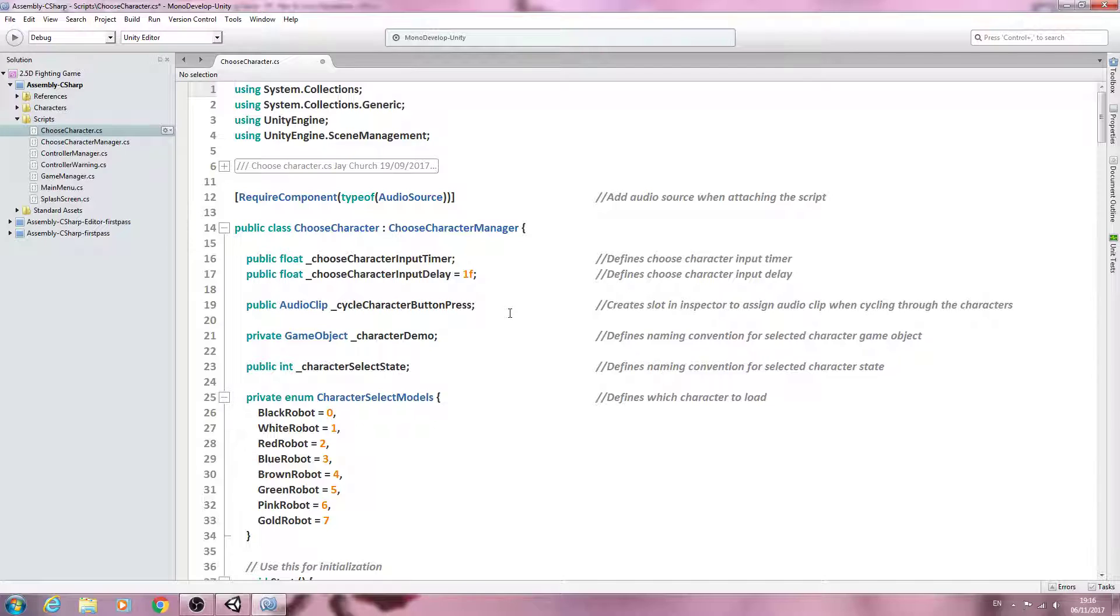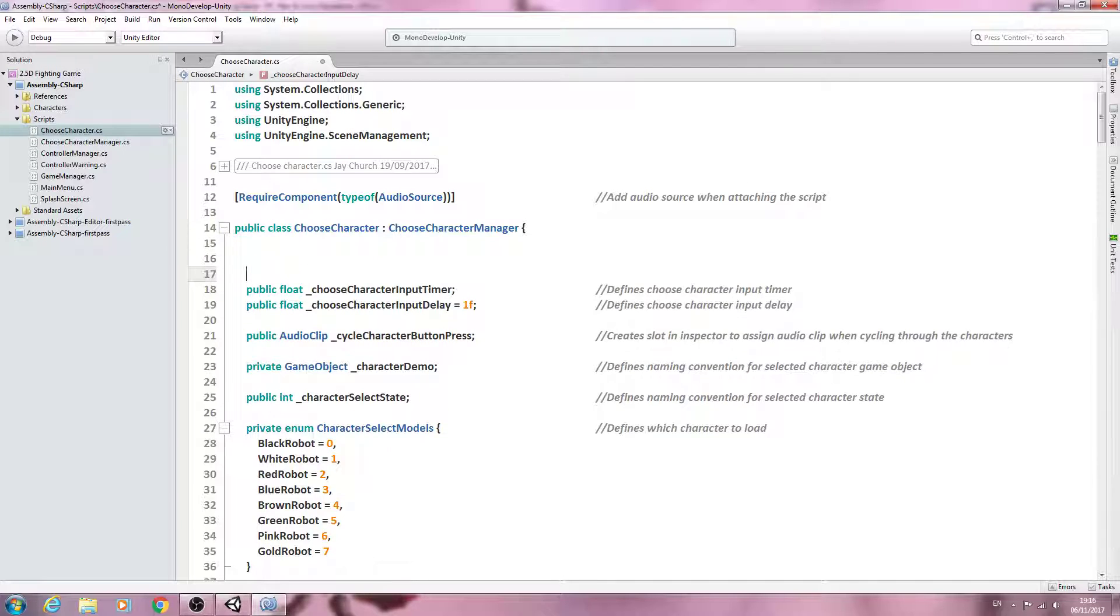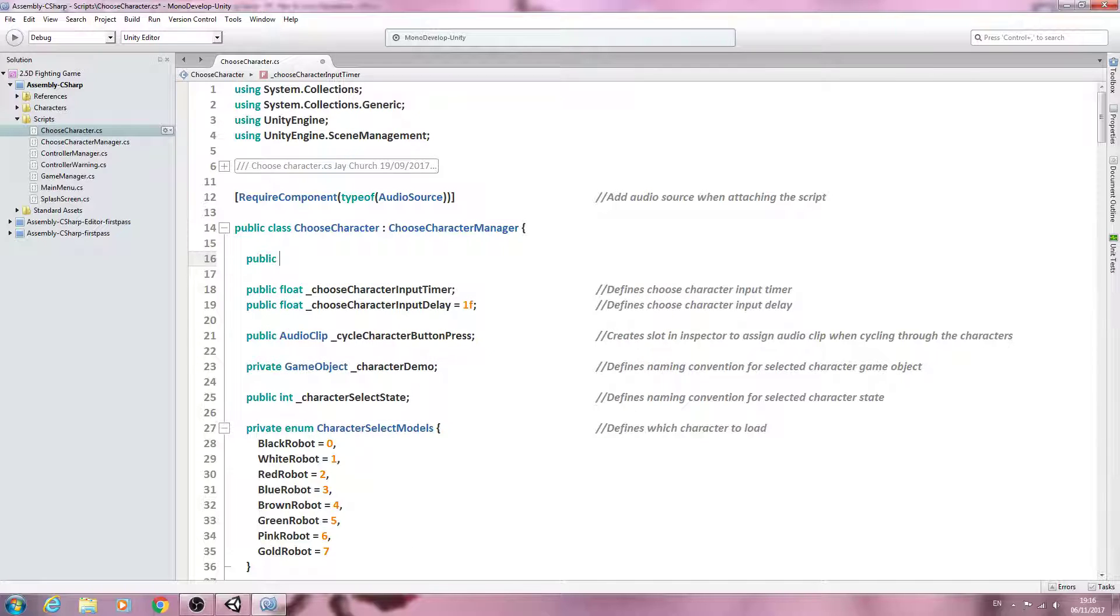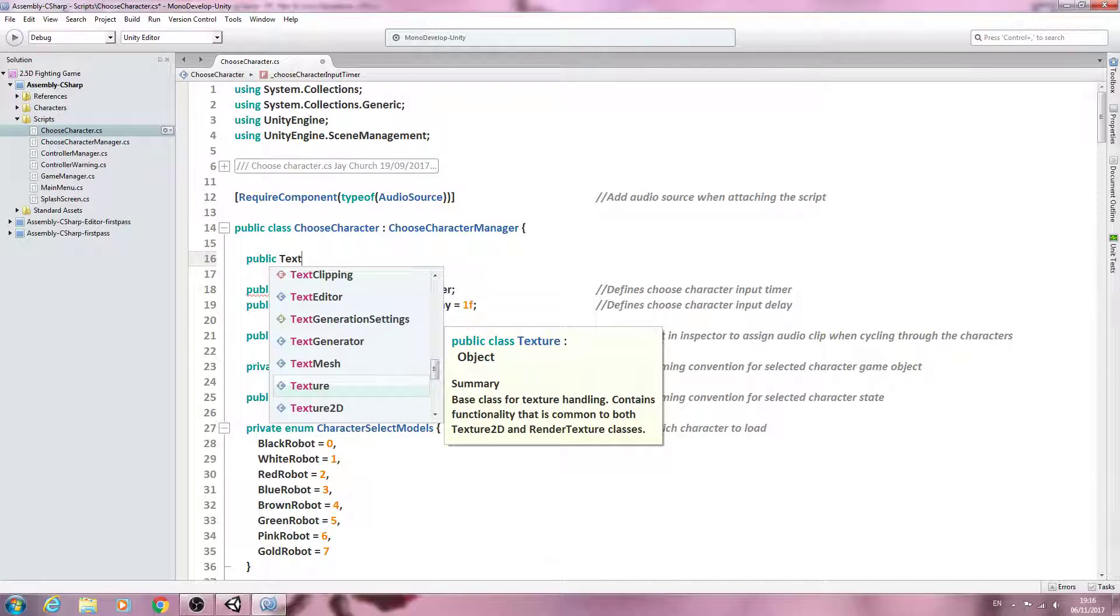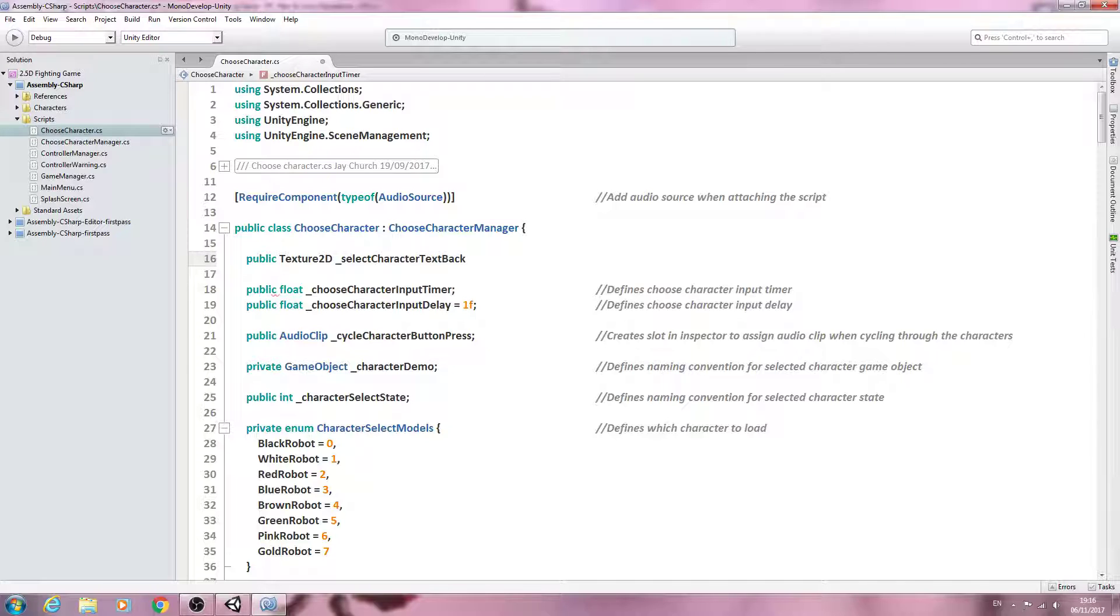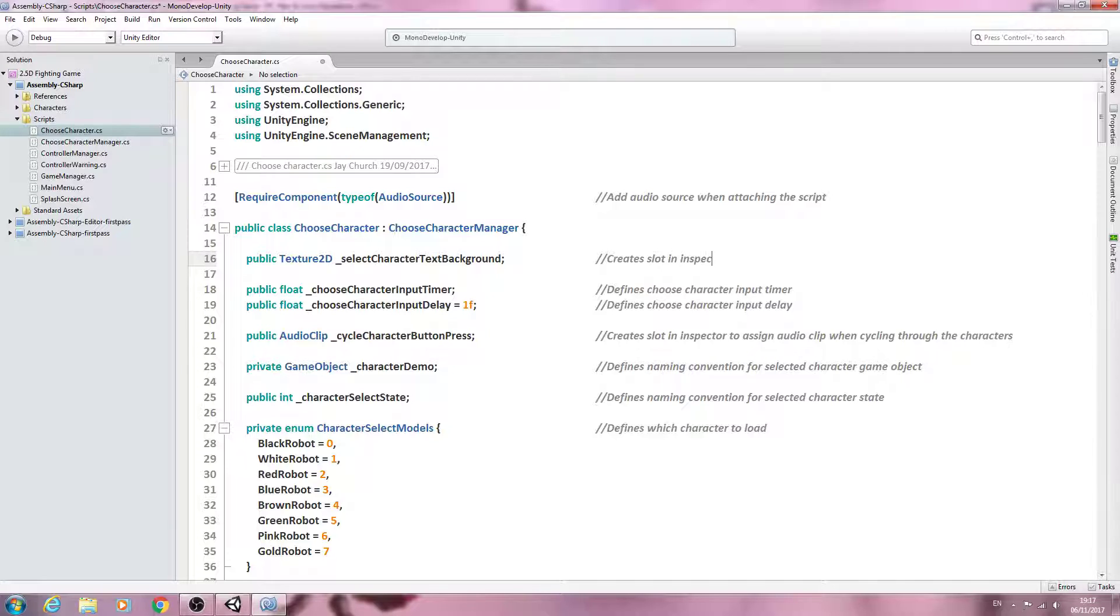So we'll get the most simple GUI in place to begin with. I'm going to come right at the very top of the script and create of type texture2d underscore select character, and we'll call this background or text background. Into the comments, we'll say create slot in inspector to assign select character text background.